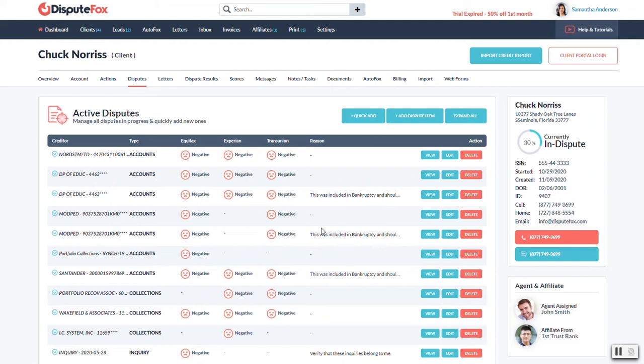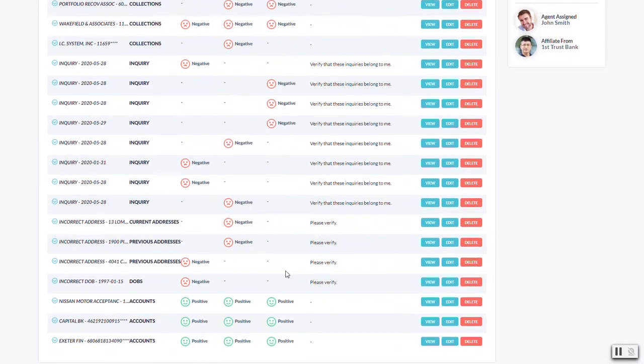Now it's also going to show at the very bottom any of the positive items that you decided to still include. Again, you have the option of using that skip button if you don't want to bring over any positive items. But in this example, we just left three of them on there so you can at least see them.